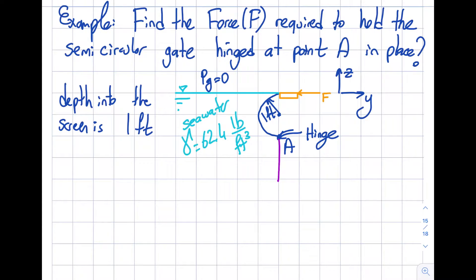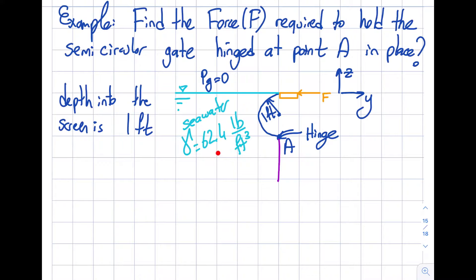This will highlight how to obtain a force when there is no real free surface — so we will use an imaginary free surface. It's given that depth into the screen is one foot, and note that I'm using British gravitational units, just for a change. The specific weight of water here is 62.4 pounds per cubic foot.